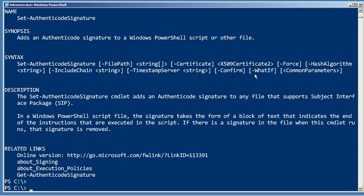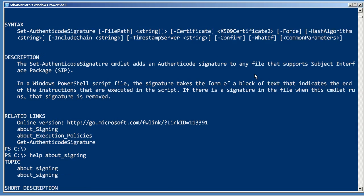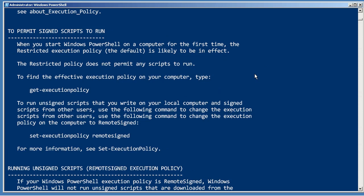If you're using the AllSigned or RemoteSigned execution policy, that's the way you would get a signature onto a script. You can read more about that in the Help About Signing topic.